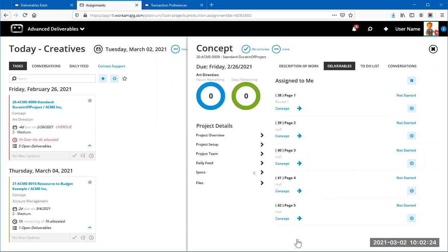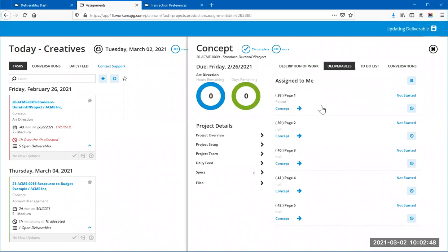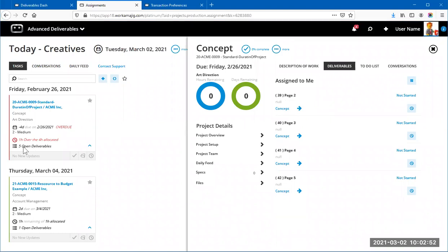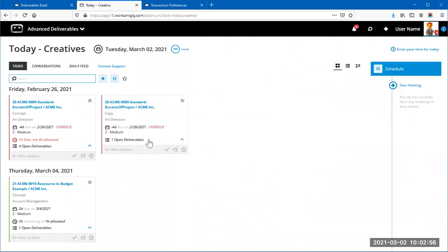That's what your creatives can do — open each deliverable and send the round out. We can see one is in Round 1 and the others haven't been sent yet. Once a creative has done their part and uploaded the concept art, they can click the arrow to move that deliverable to the next task in the schedule. After refreshing, whoever is assigned to that next task will see the deliverable and can take over the workflow.